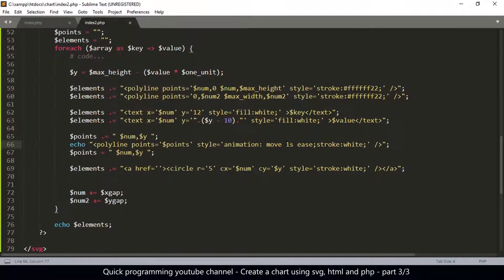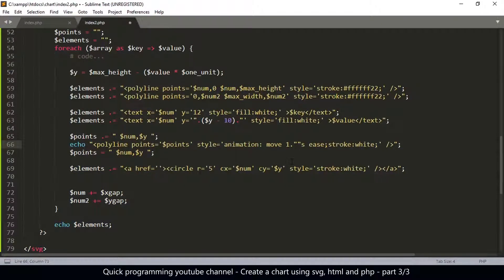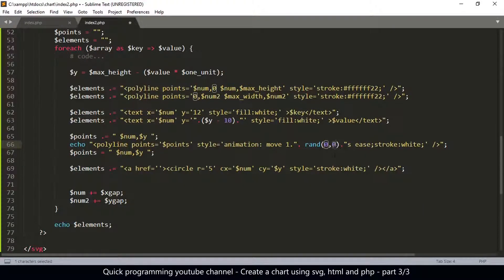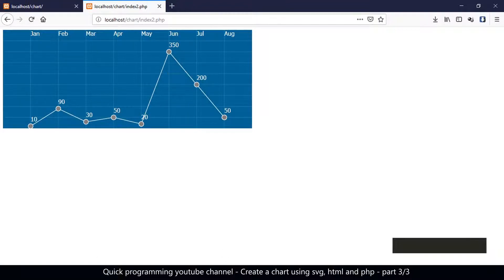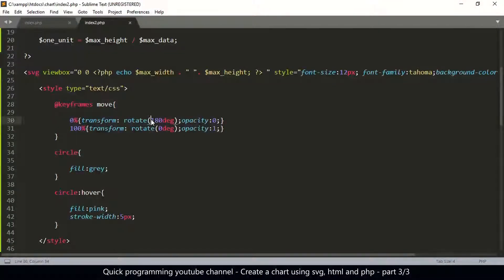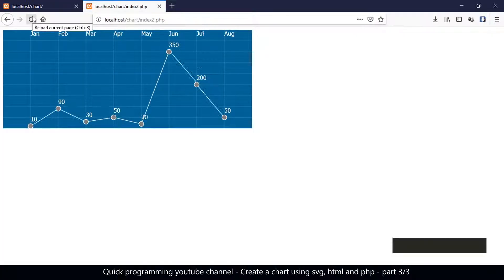To randomize the timing, instead of everything taking one second I'll randomize it. I'll use 1. concatenated with rand(0,9) so the duration becomes between 1.0 and 1.9 seconds for each line. The lines now animate with randomized durations. It doesn't look very smooth in the screen capture software but it acts really smooth. Let me also change to minus 180 degrees instead of 180 so it comes in from the top — and that's what happens.